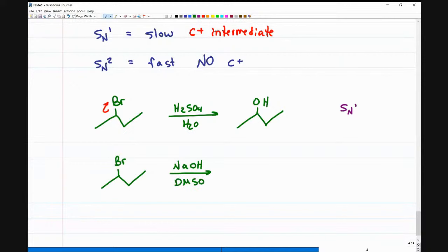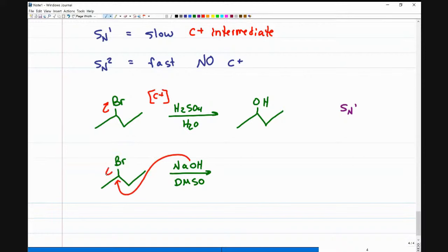The solvent is key. I want to use a polar aprotic solvent, for example DMSO. This time, instead of a carbocation intermediate, it's a one-step attack — a concerted mechanism. The OH attacks and kicks out the bromine, immediately giving me my product as an alcohol.